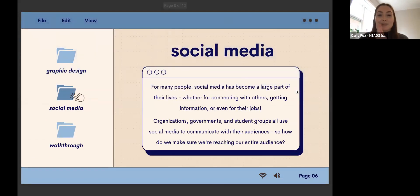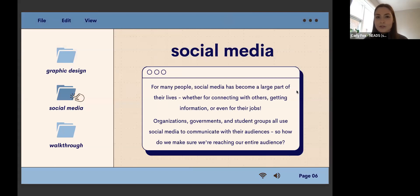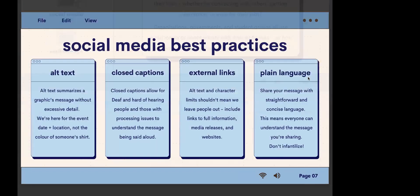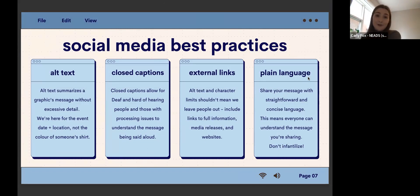Now we're at social media. For many people, social media has become a really large part of their lives — whether that's connecting with others, getting information, or even for their jobs. Organizations, governments, and student groups all use social media to communicate with audiences. So how do we make sure we're reaching our entire audience? Social media is deeply inaccessible in its current form — there have been considerable improvements, but there's a long way to go.